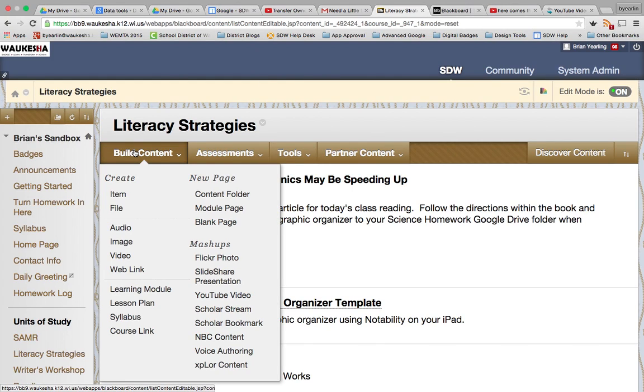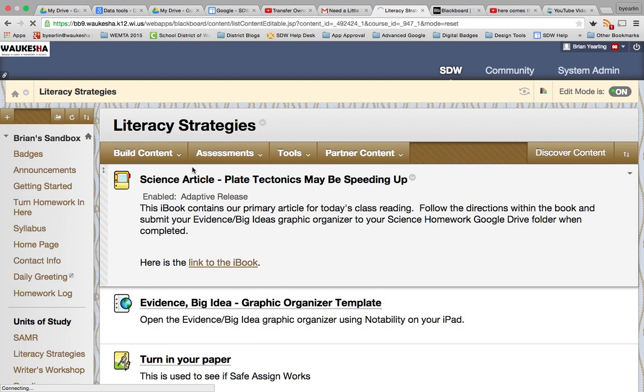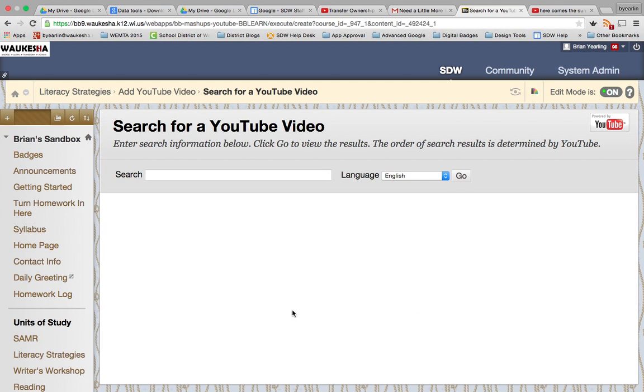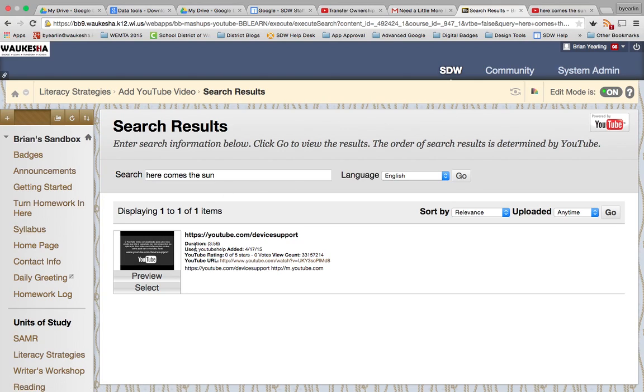So many of you when you're in your Blackboard course will come in and wisely come into the mashups area, select YouTube video. When you come in here and you take a look at something and you type it in no matter what it is, you get a video that looks like this and when you actually go to that video it just gives you some flashing signs that says this is no longer supported.